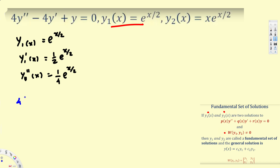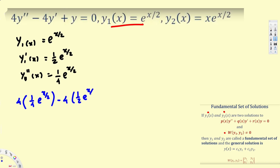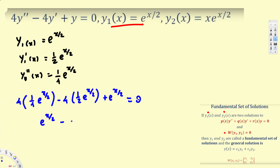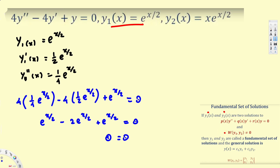Plugging into the equation: 4*(1/4)e^(x/2) minus 4*(1/2)e^(x/2) plus e^(x/2) should equal zero. This simplifies to e^(x/2) minus 2e^(x/2) plus e^(x/2). The first and last terms give positive 2e^(x/2), which cancels with the negative 2e^(x/2), giving 0 = 0. So y1 is indeed a solution.